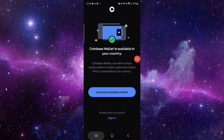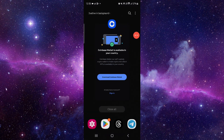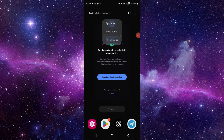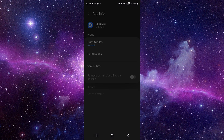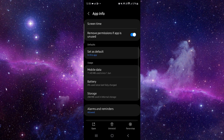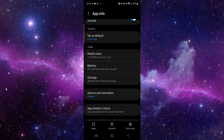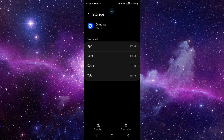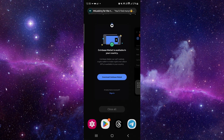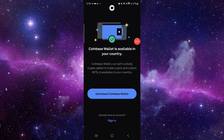Go to app info, then click on storage, then click on clear data and delete. After that it would be fixed. This is how to fix the Coinbase app loading screen problem.